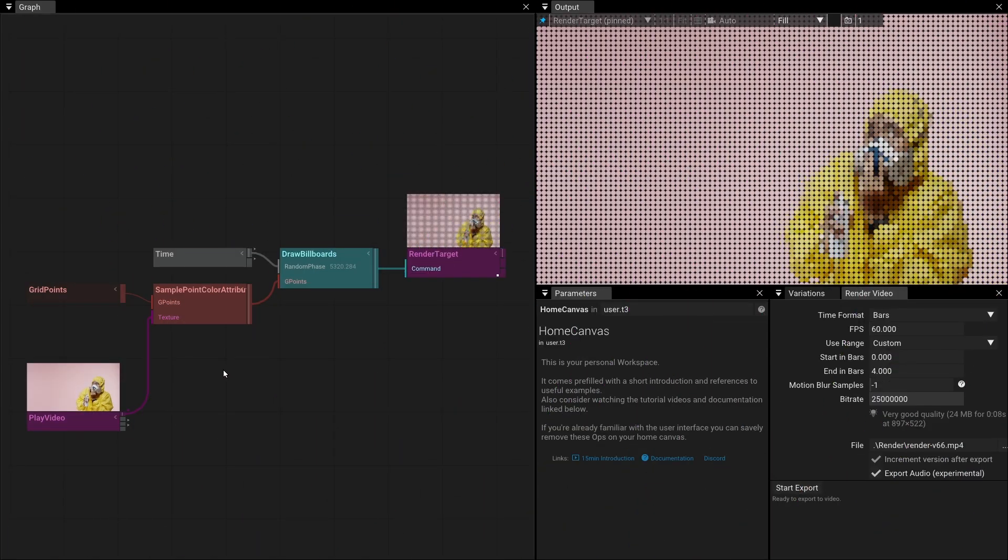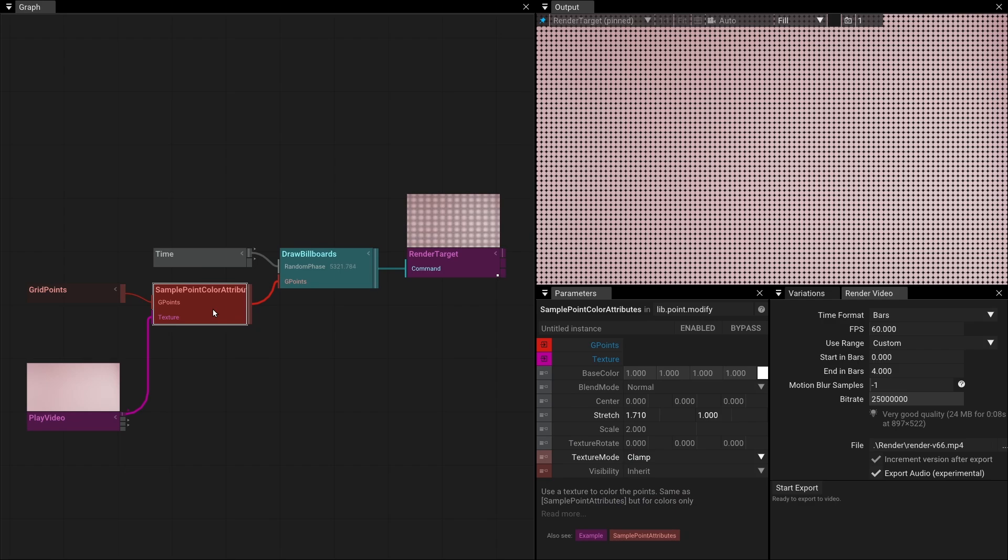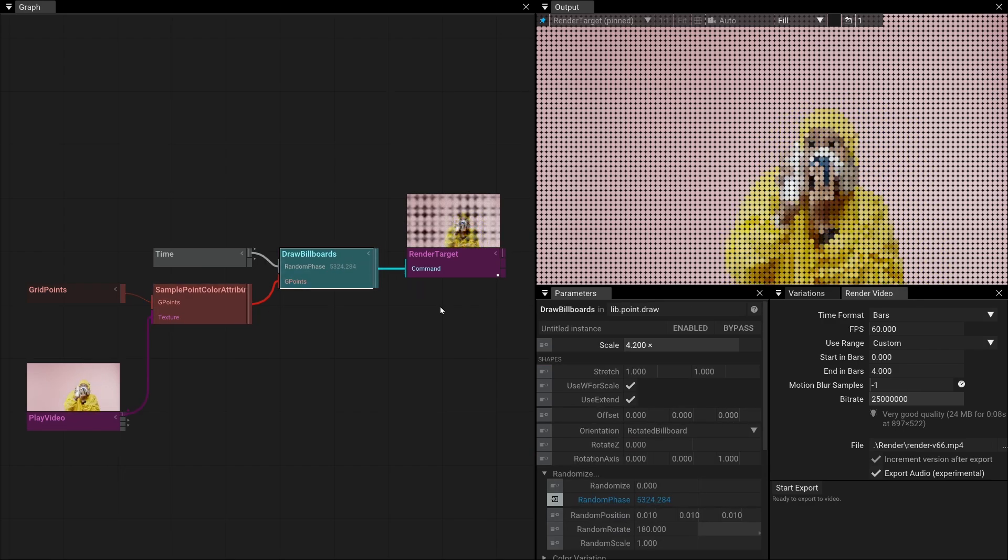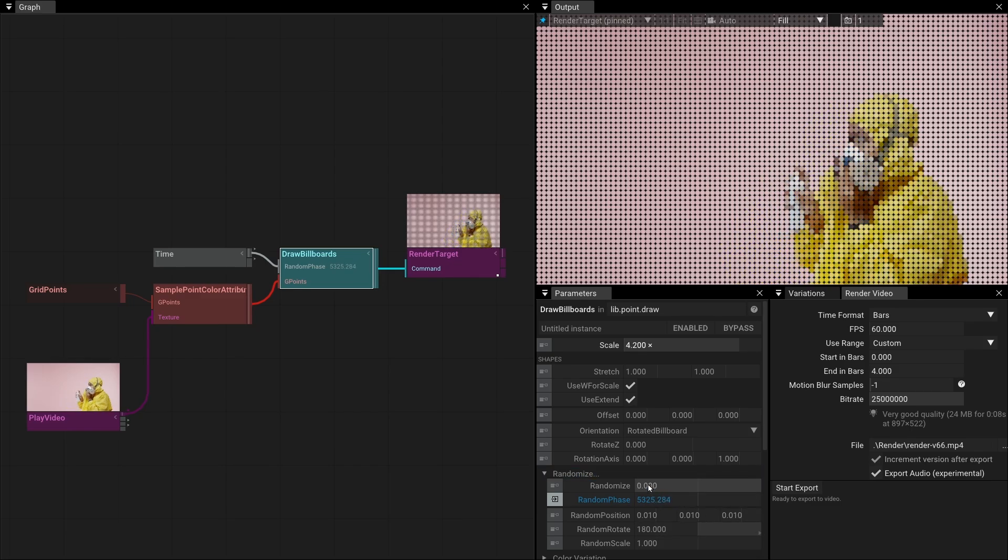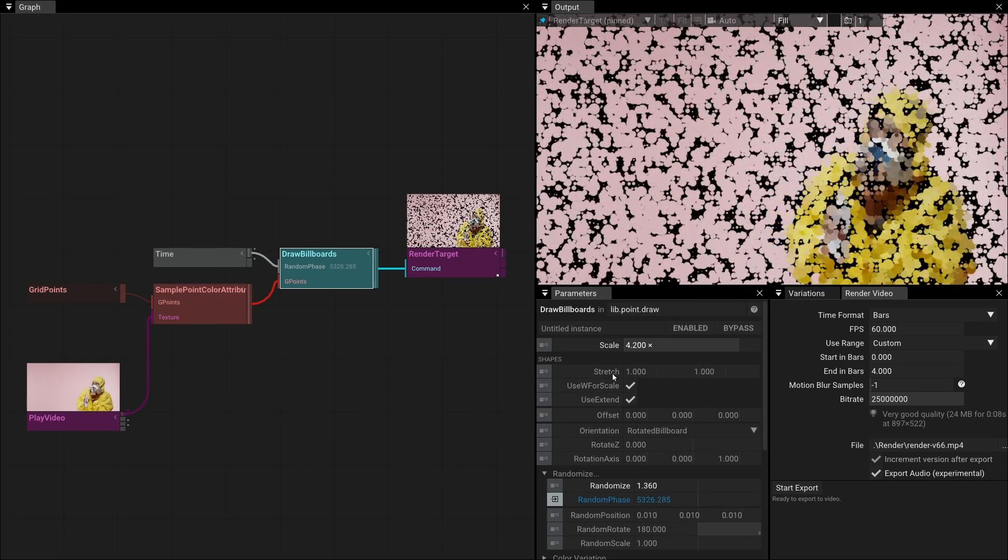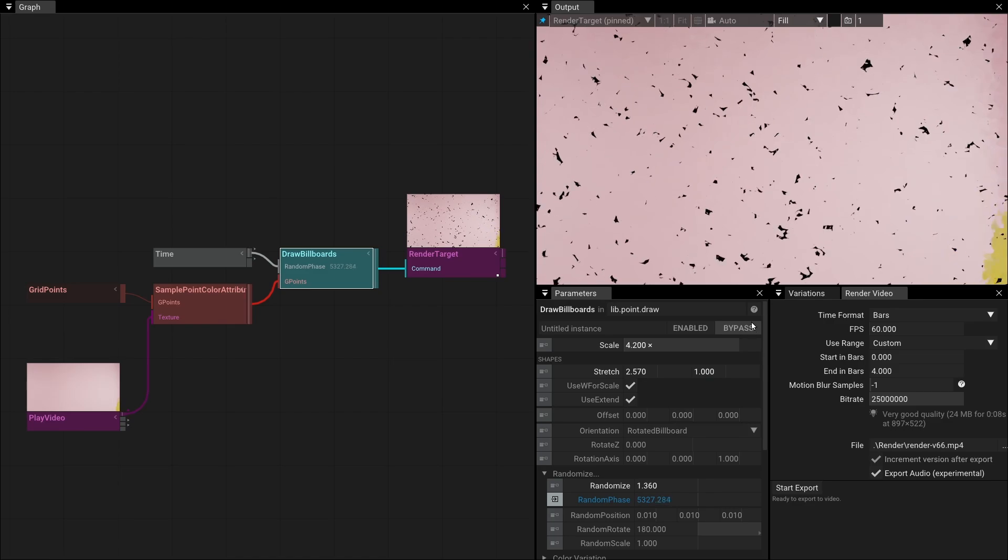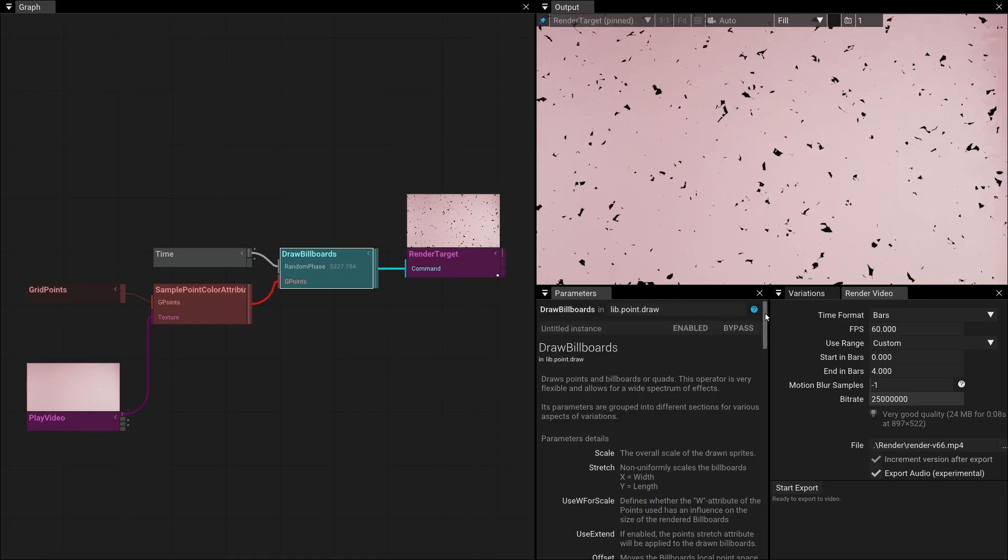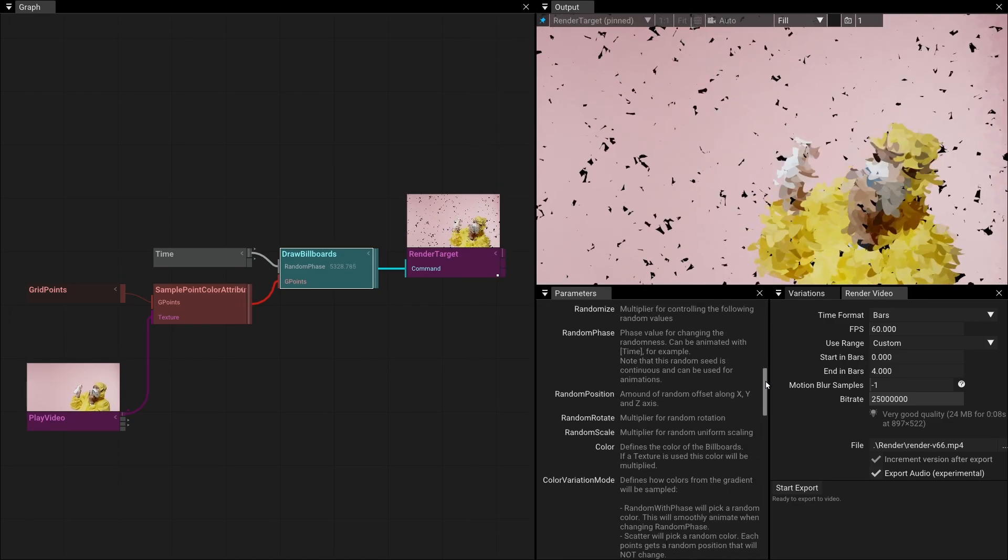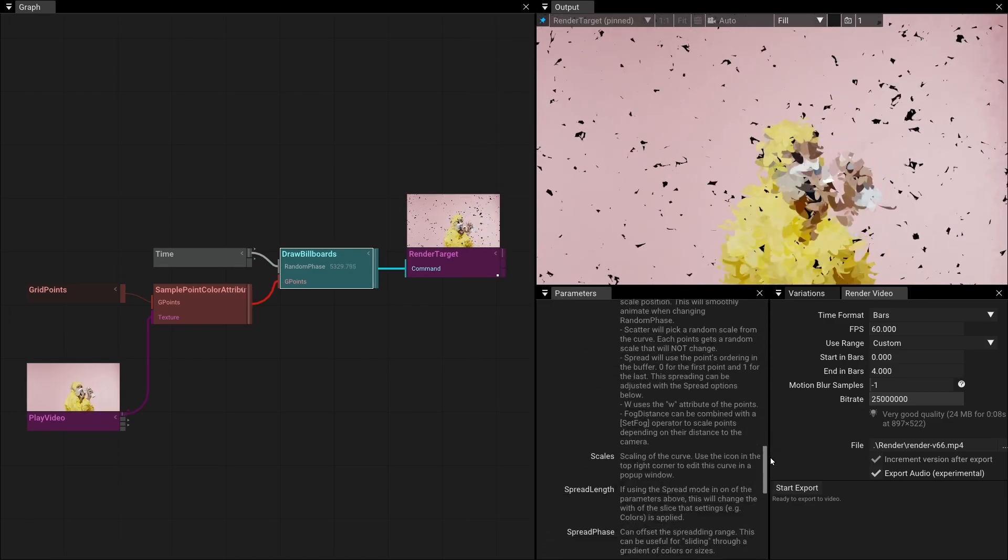In the next example, I'm using sample point colors on a video texture and combine it with draw billboards. This one also has a random phase parameter, along with a lot of other parameters that might finally make some sense because now we have some documentation. Yeah, well, better late than never.